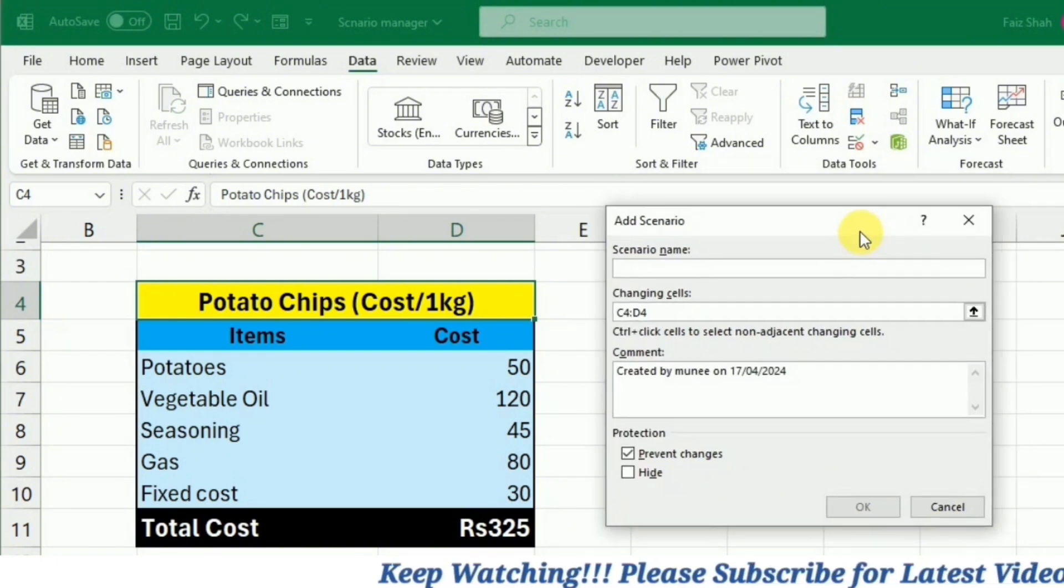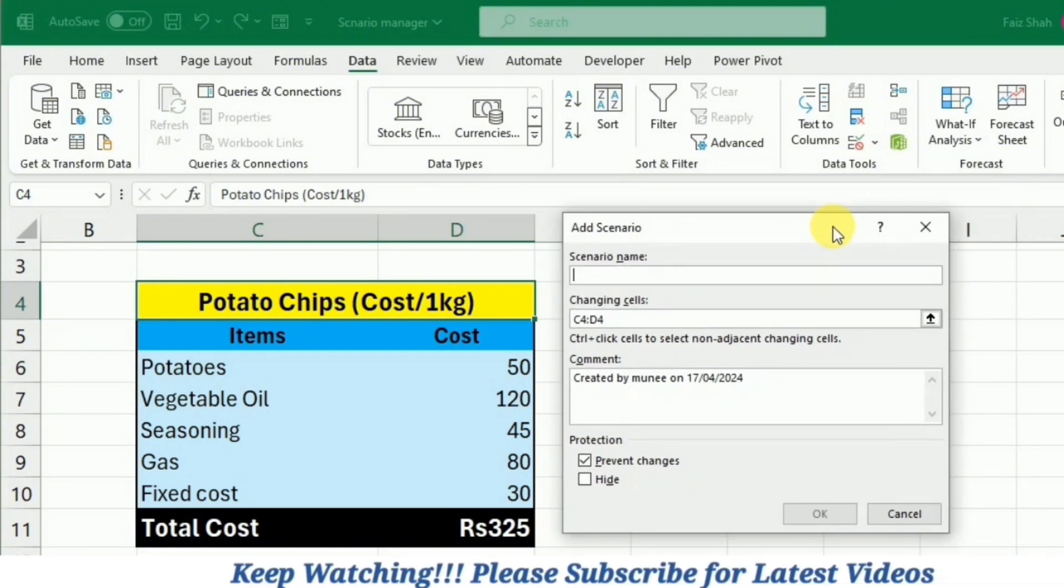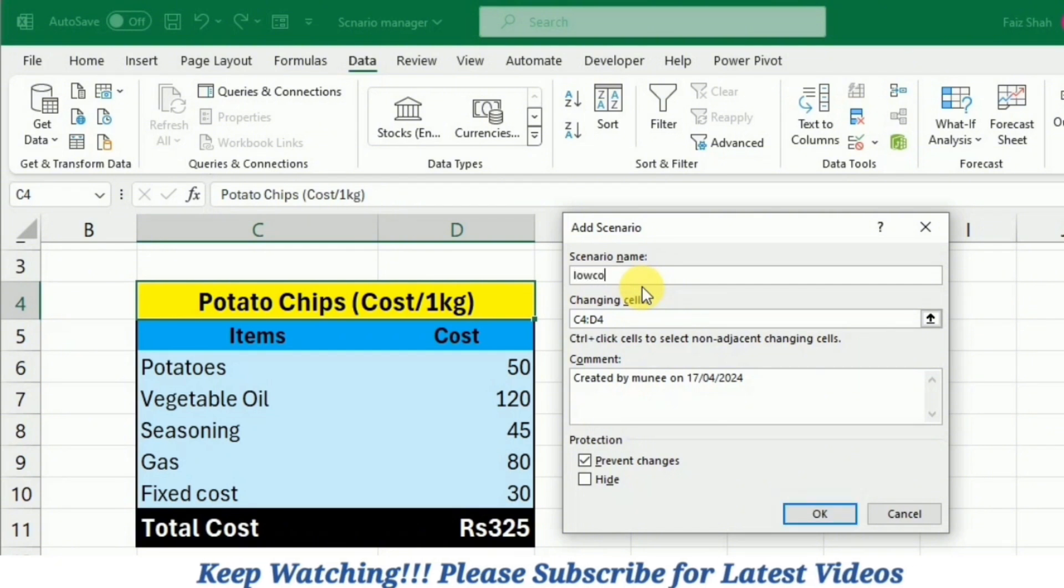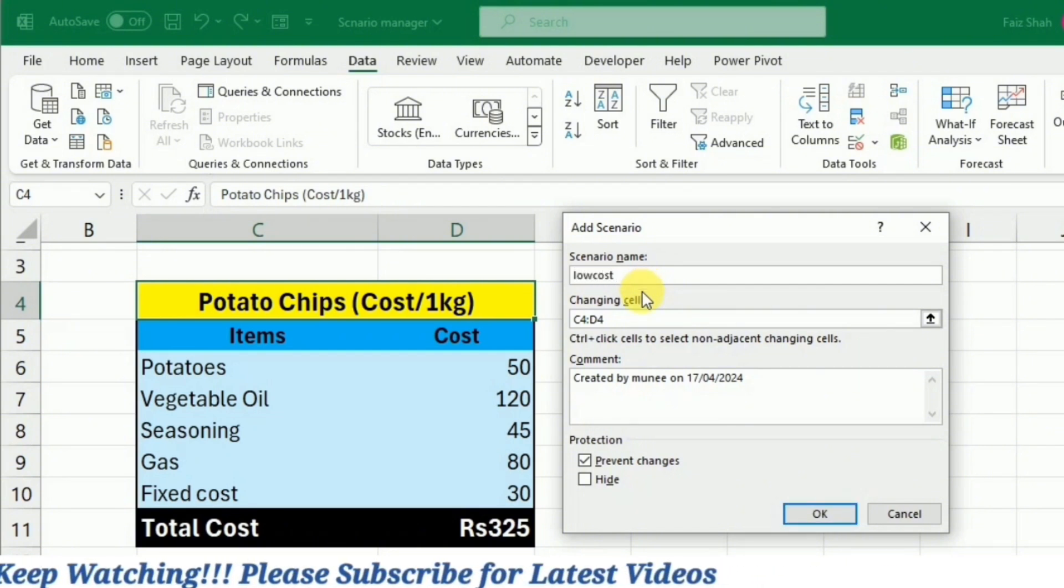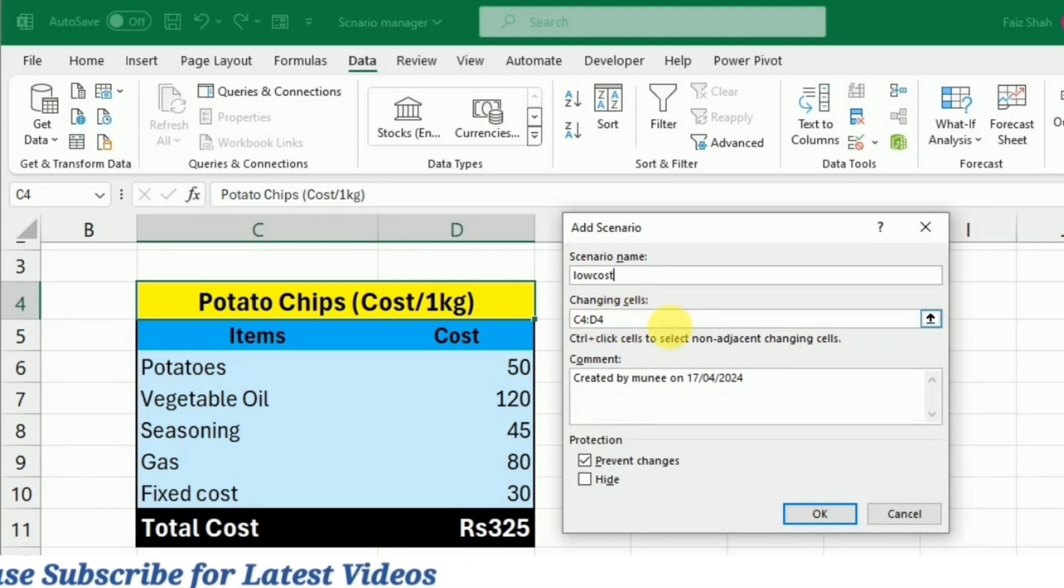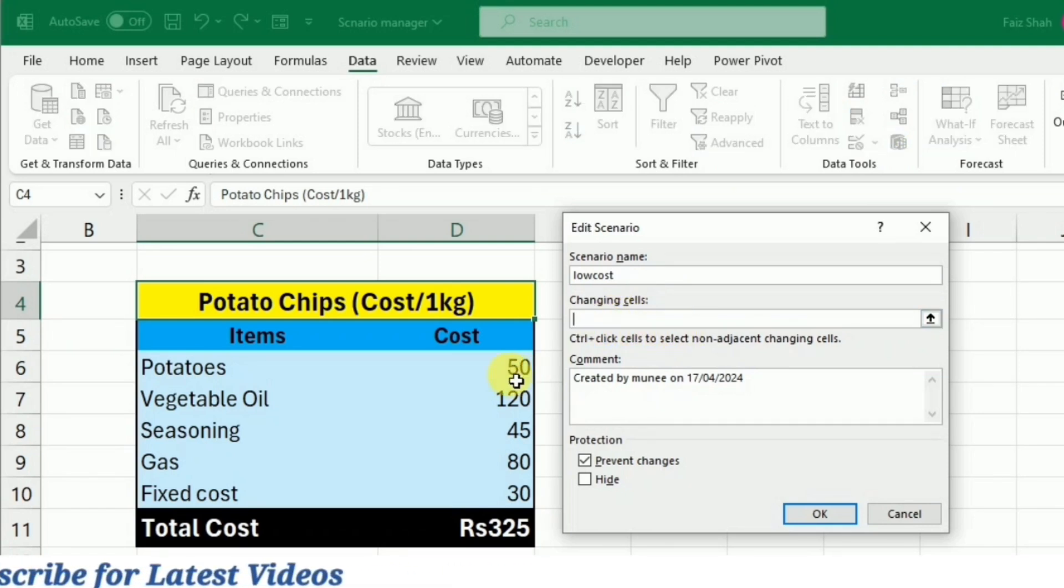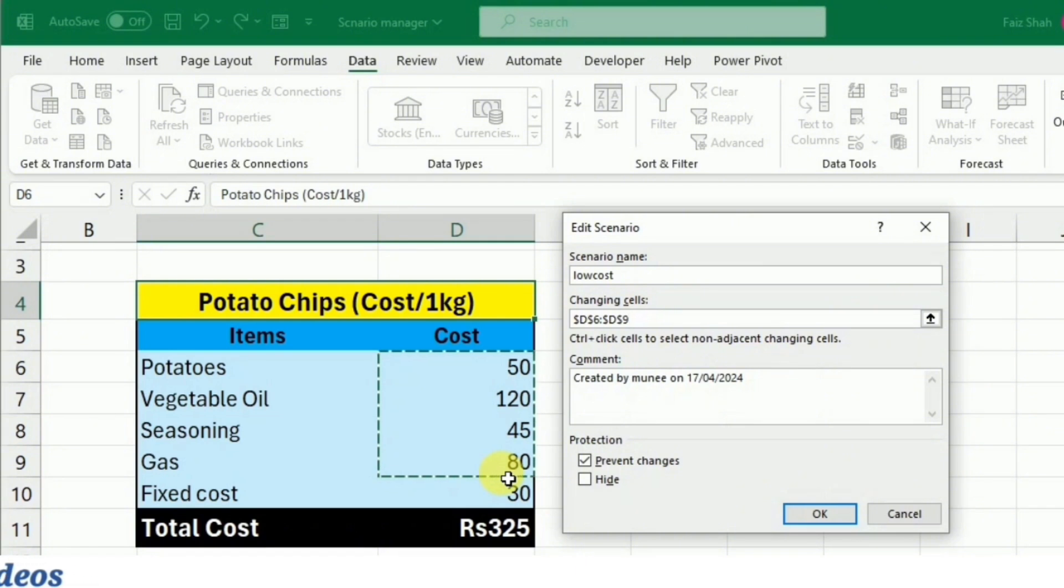Here we need to add the scenario. First we have to give any name to the scenario. For example, the first scenario that we are going to give is the Low Cost. Then I have to select the changing cells, so I will select all these cells and then press OK.